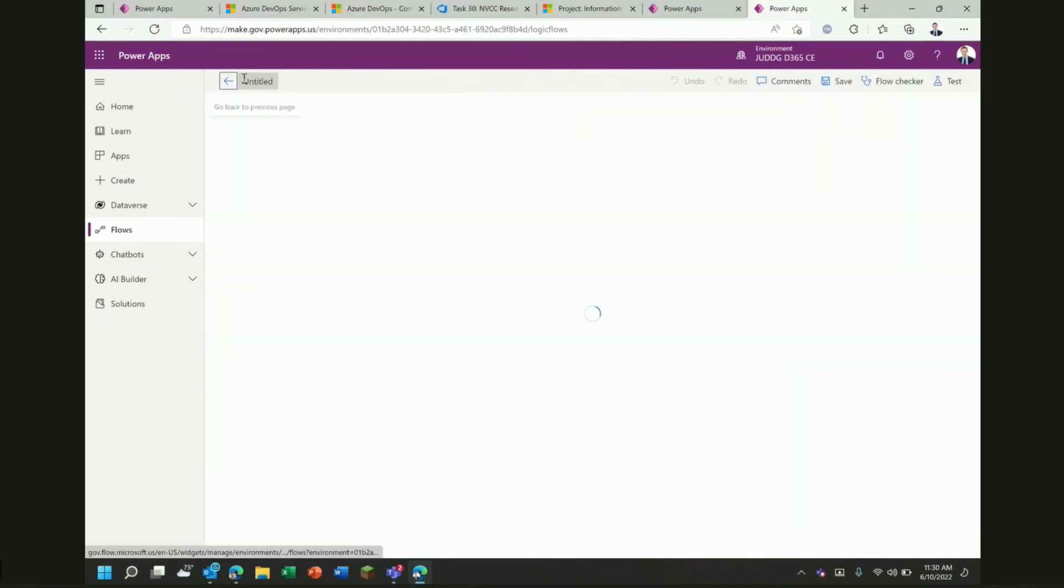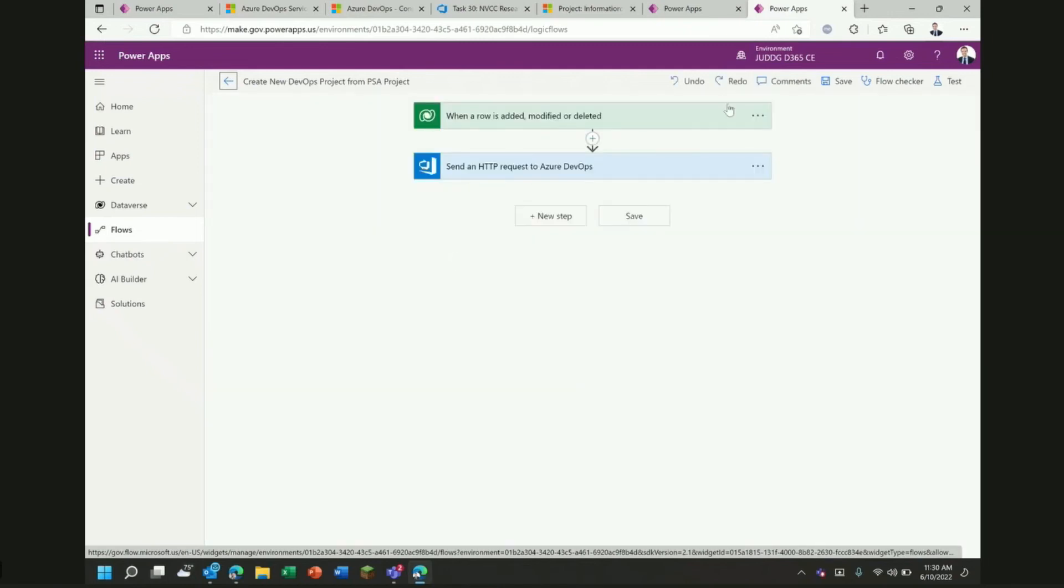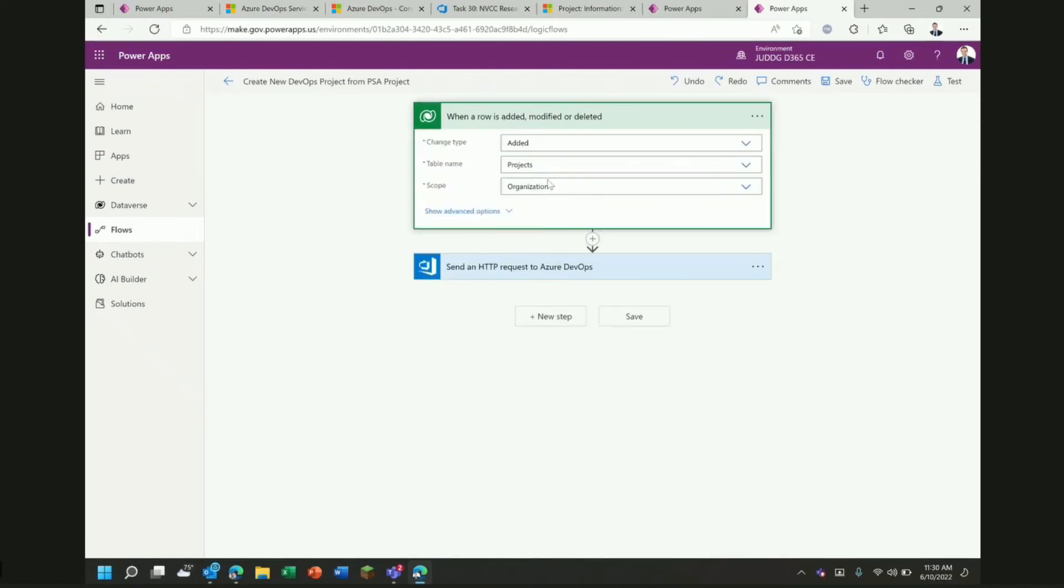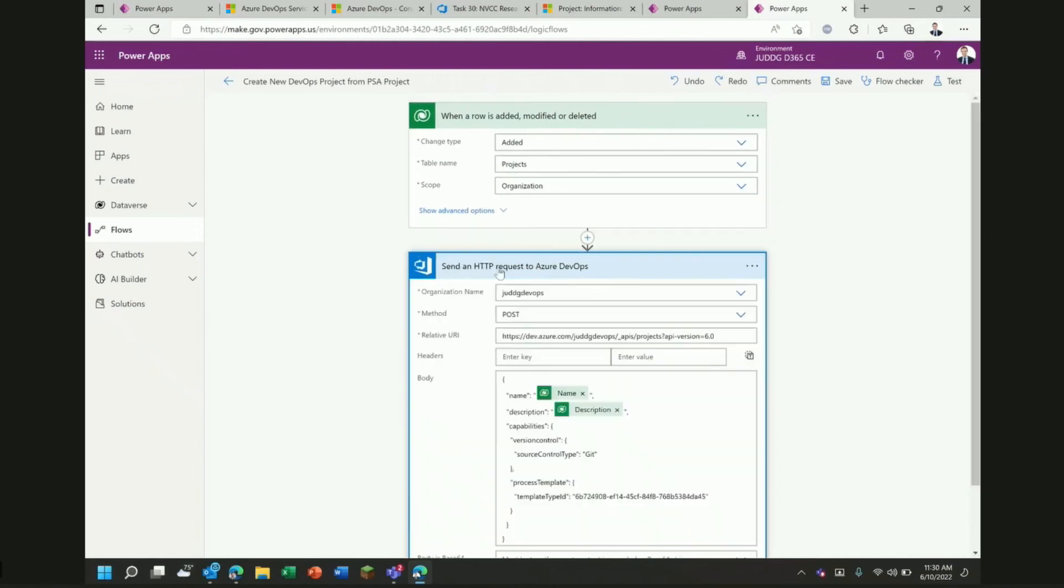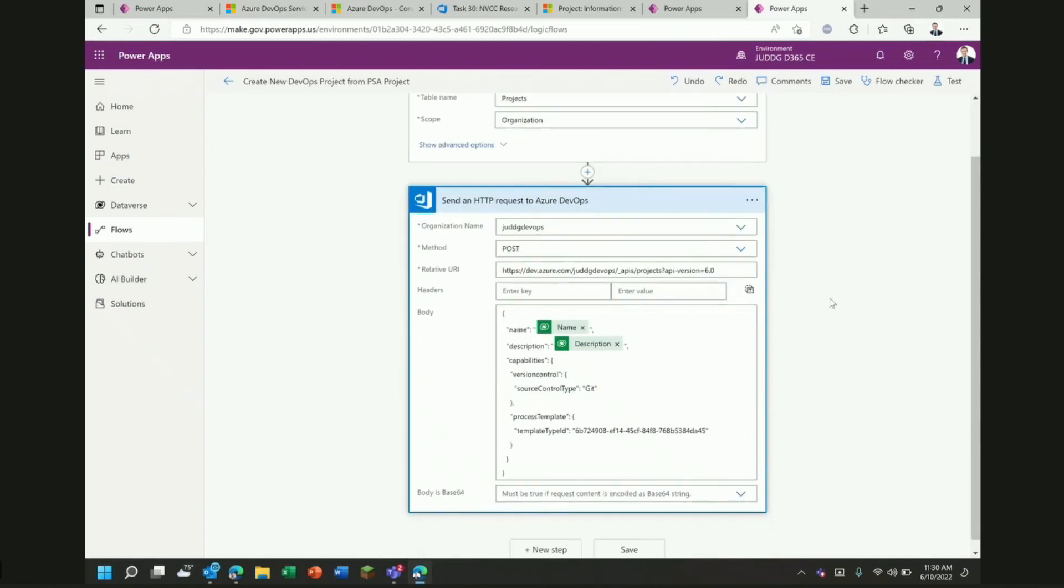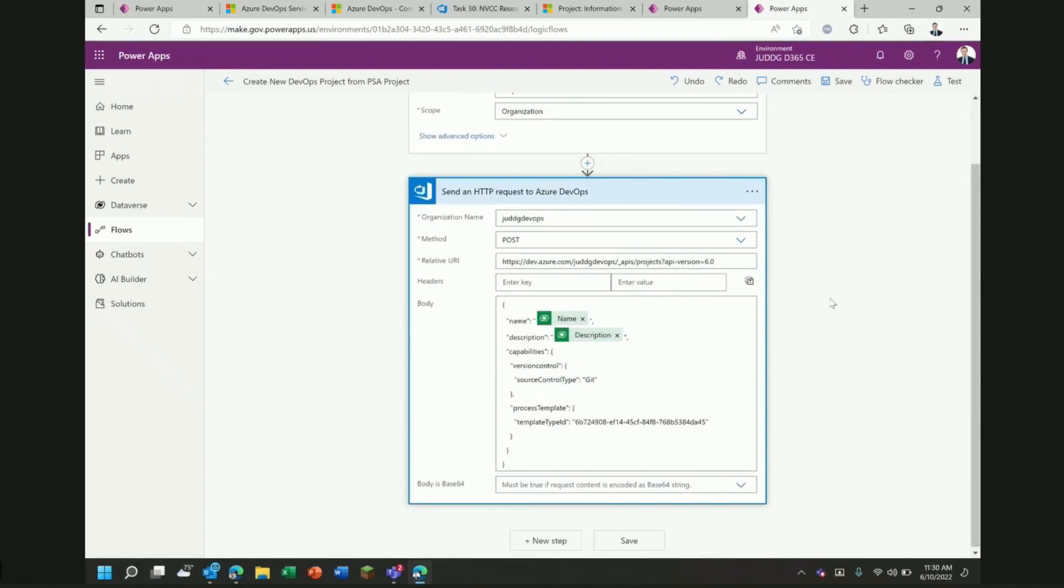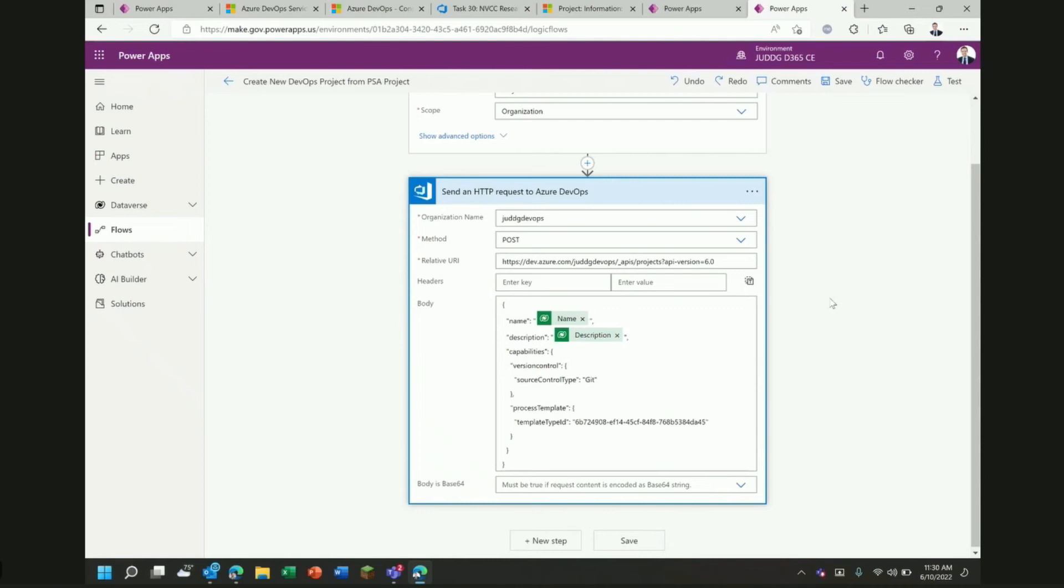If we click on this to see how that works, you'll see a very simple flow. We're basically monitoring Dataverse and we're monitoring the projects table where project service automation projects are stored and anytime a new one is added, we're taking these steps down here which is to send an HTTP request to Azure DevOps and this is where you can really use anything in the API. You can apparently use anything in the API to integrate between Azure DevOps and Power Automate and in this case, we're actually using the REST API to create a brand new project on the fly and we're passing the name of the project and the description of the project from Dataverse.